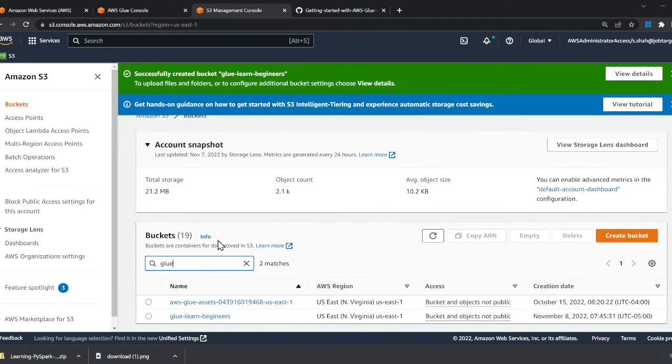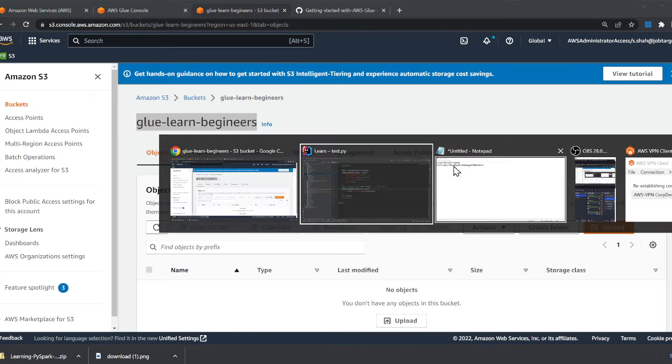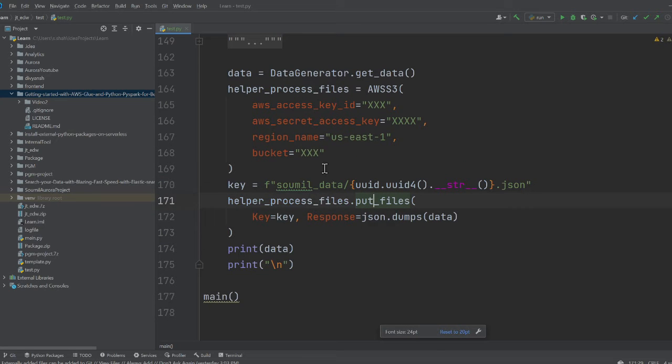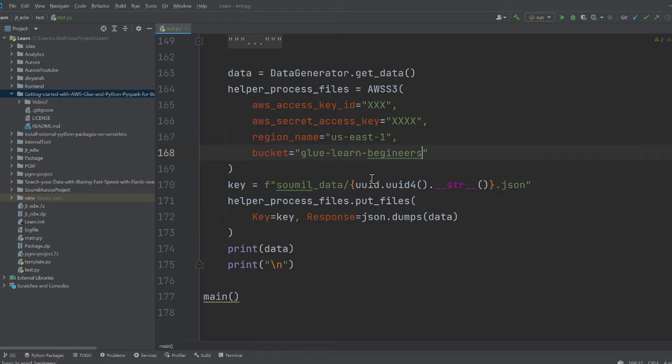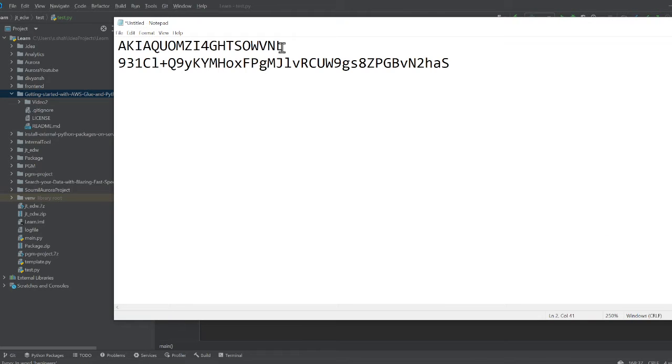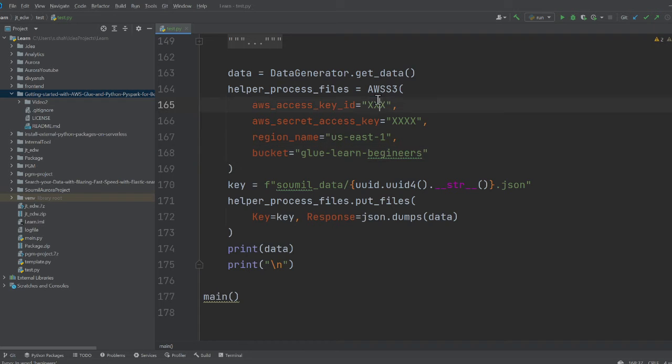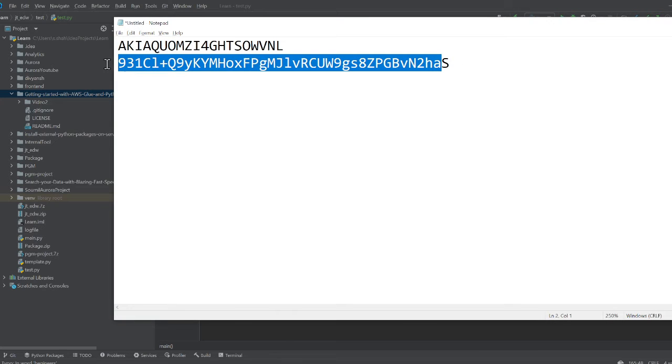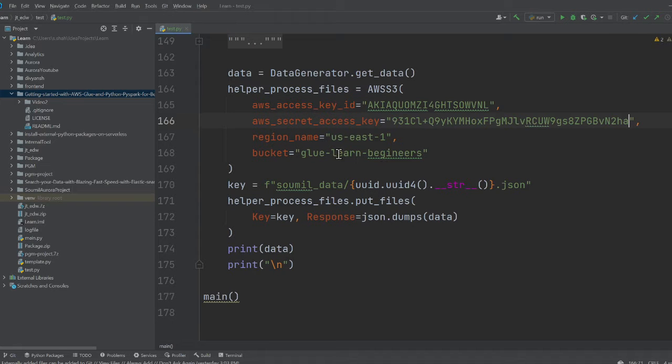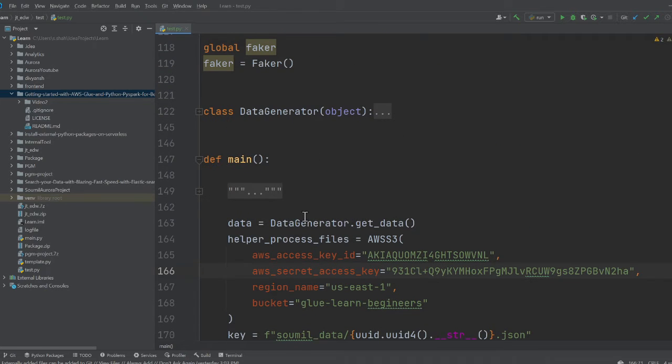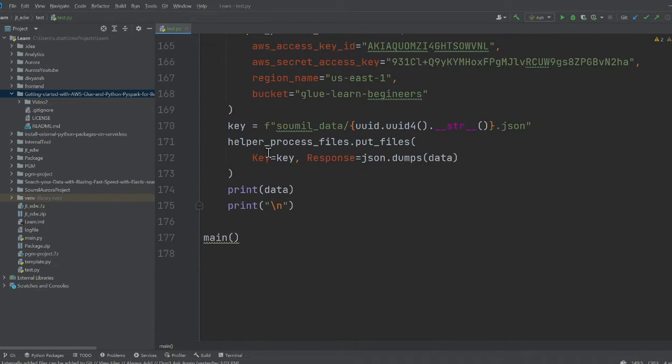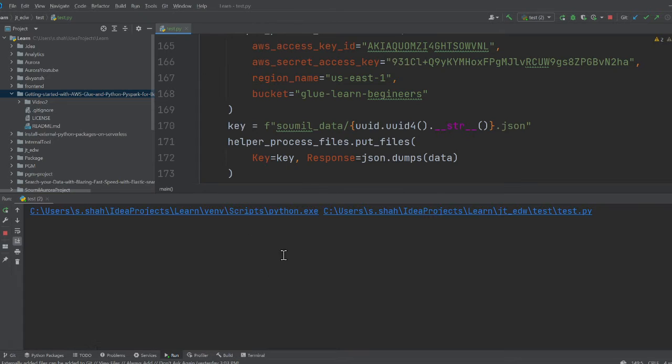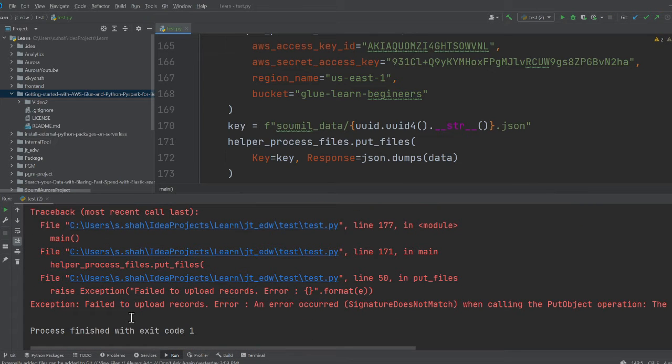glue-learn-beginner is our S3 bucket. Now come to the Python code that I've written. This is going to populate some fake data. These are the access keys, so I'm going to copy these and paste them over here.